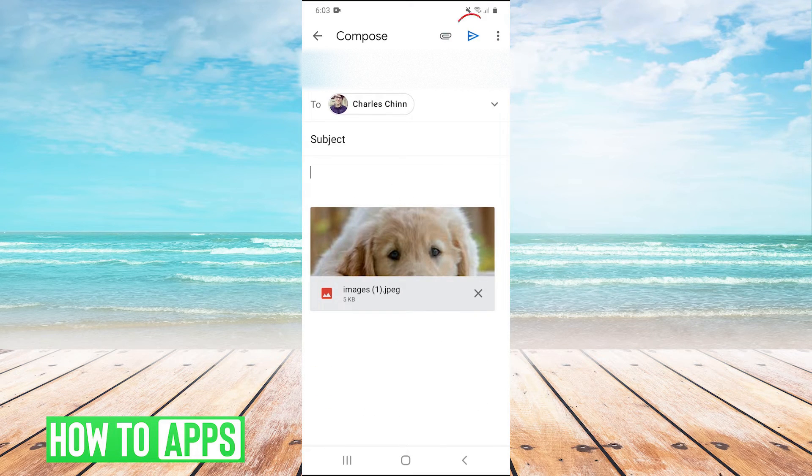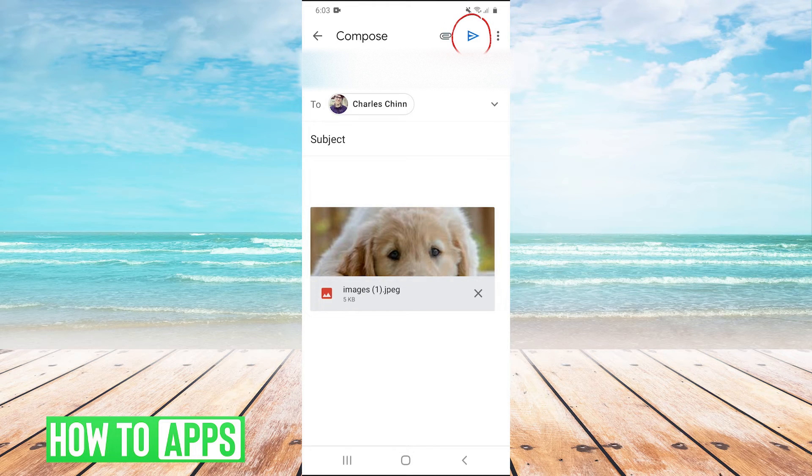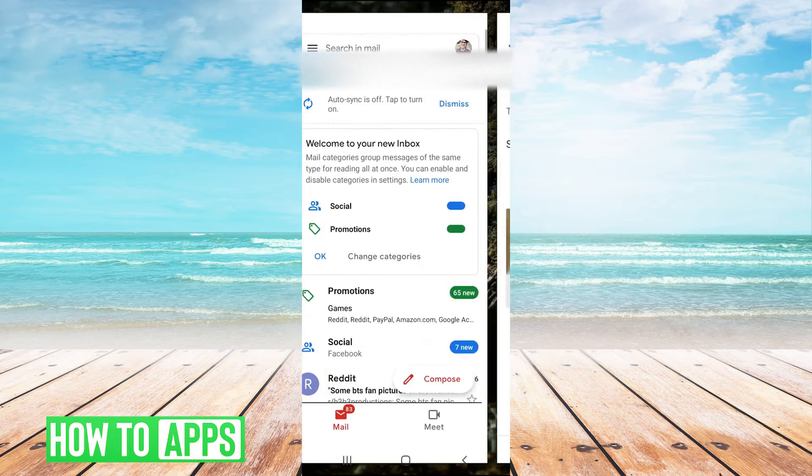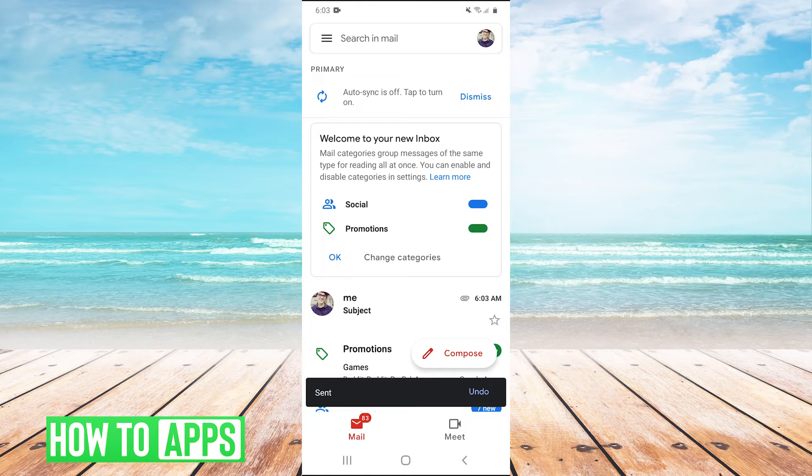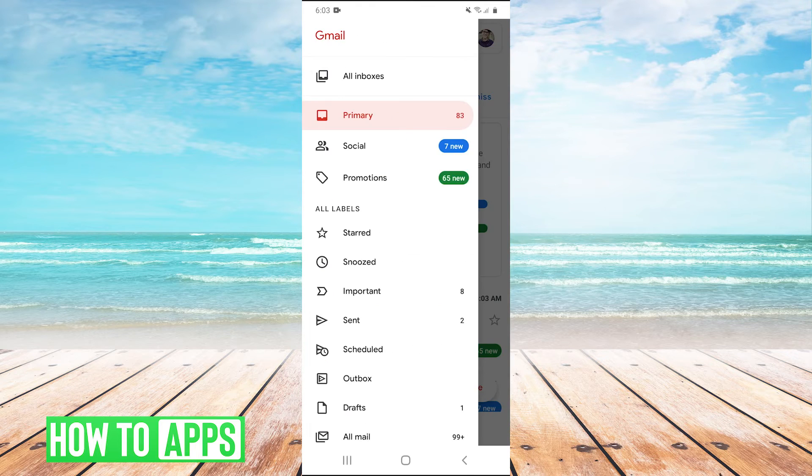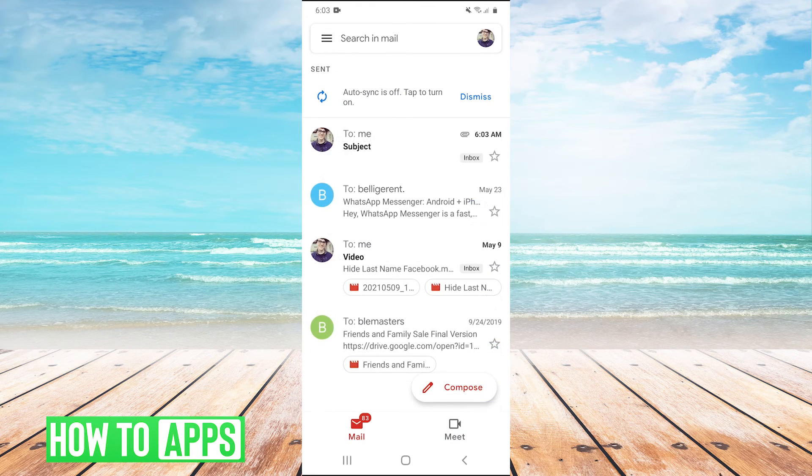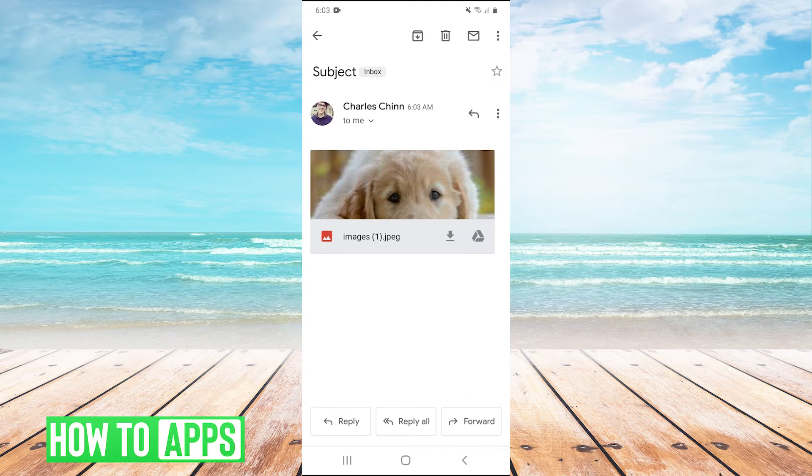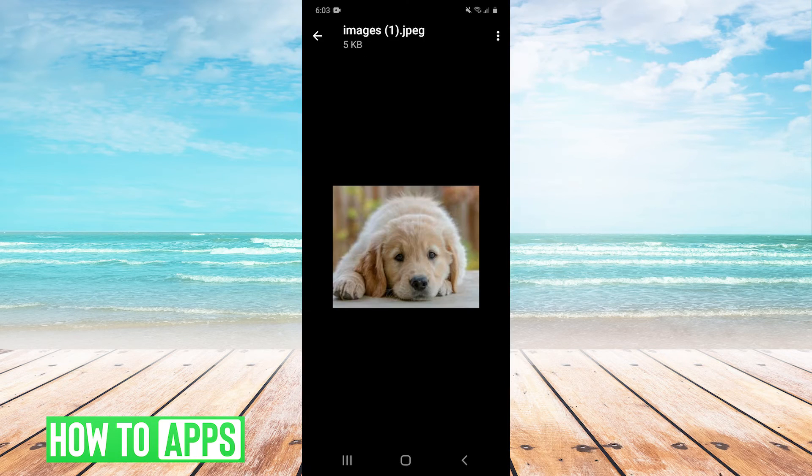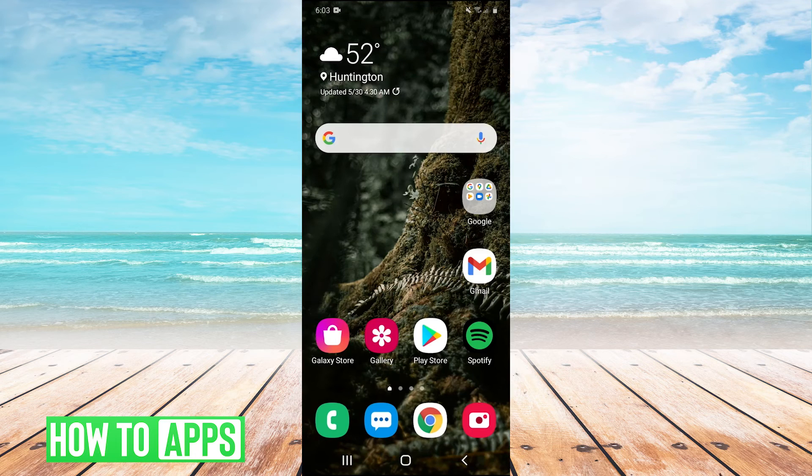And then we're just going to hit send in the top right. And then there we go, guys, we have sent that email. So I will check on sent right here. And you guys can see that I sent the email through Gmail with the photo attached.